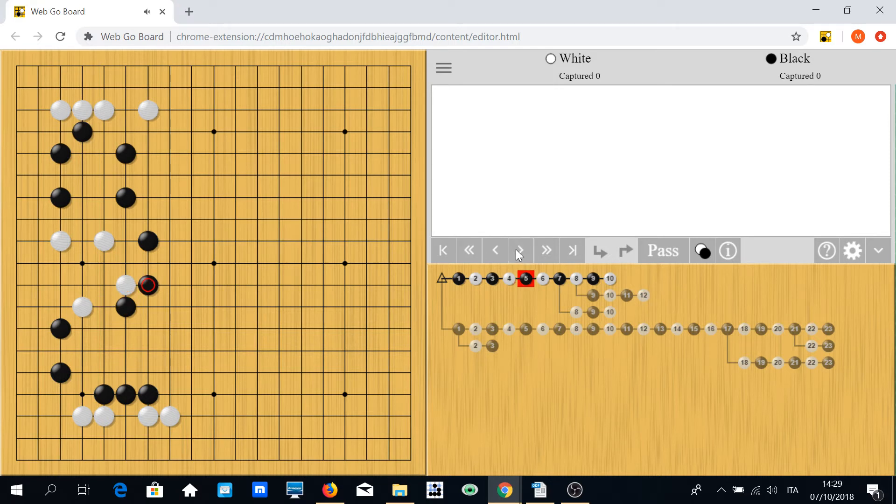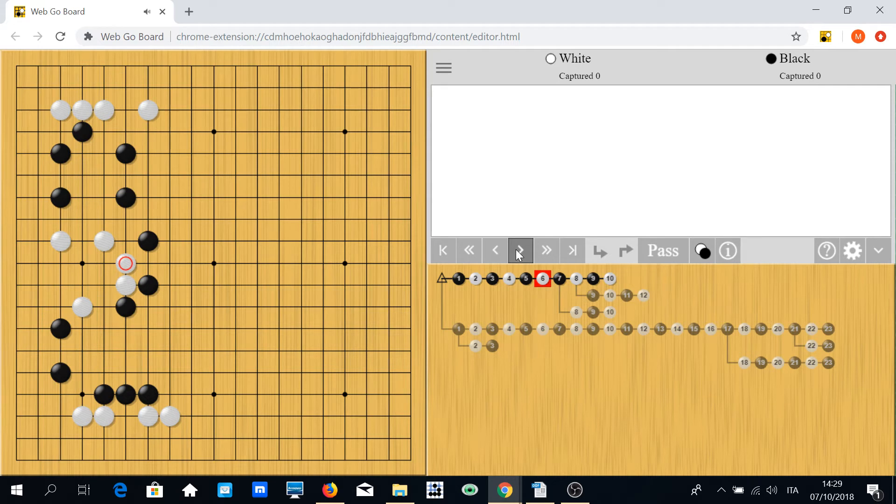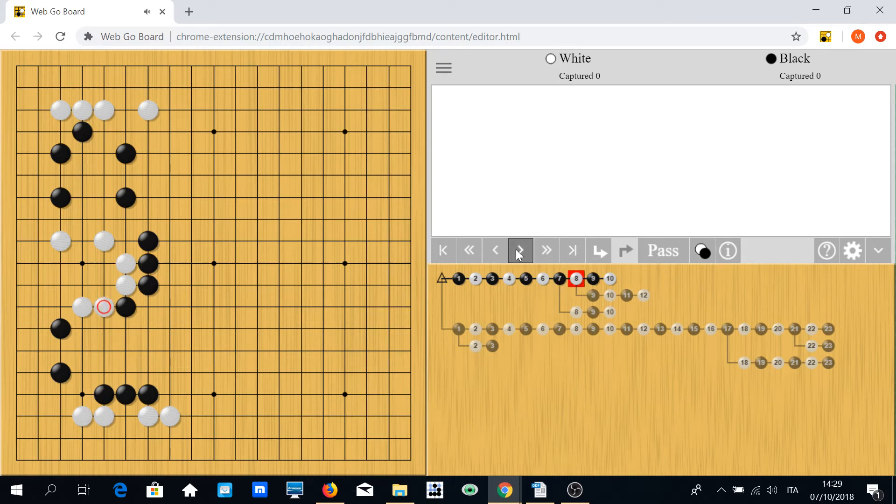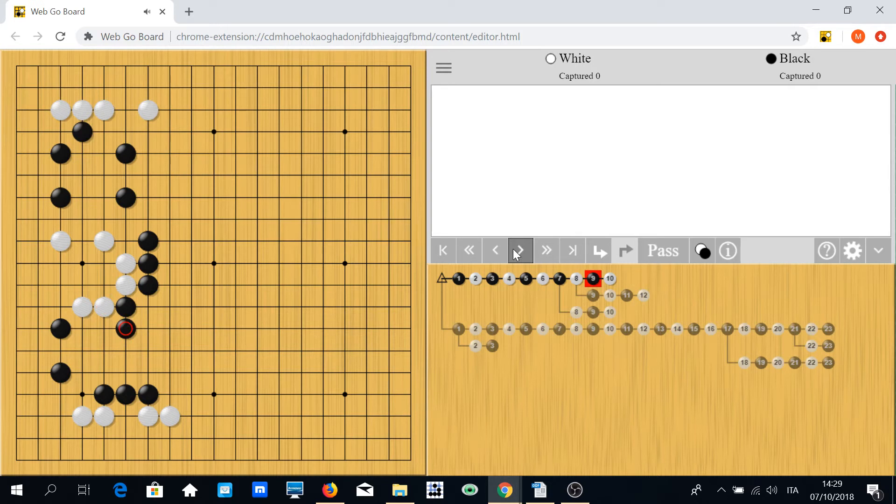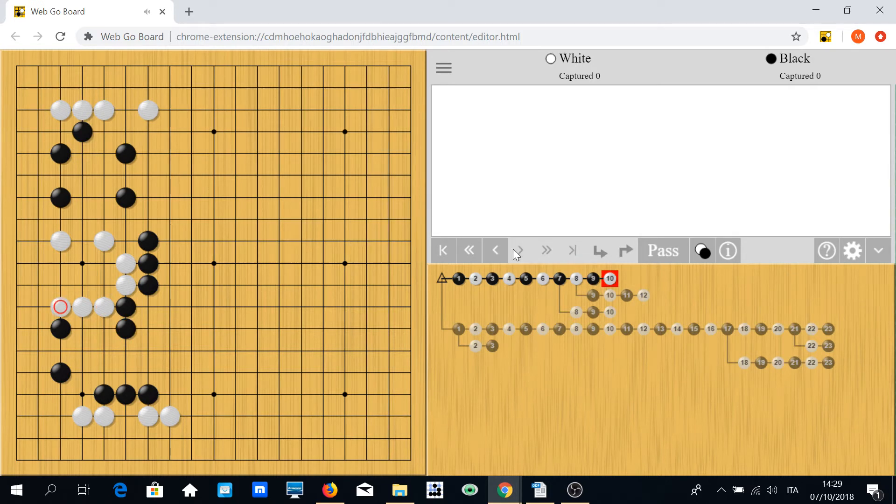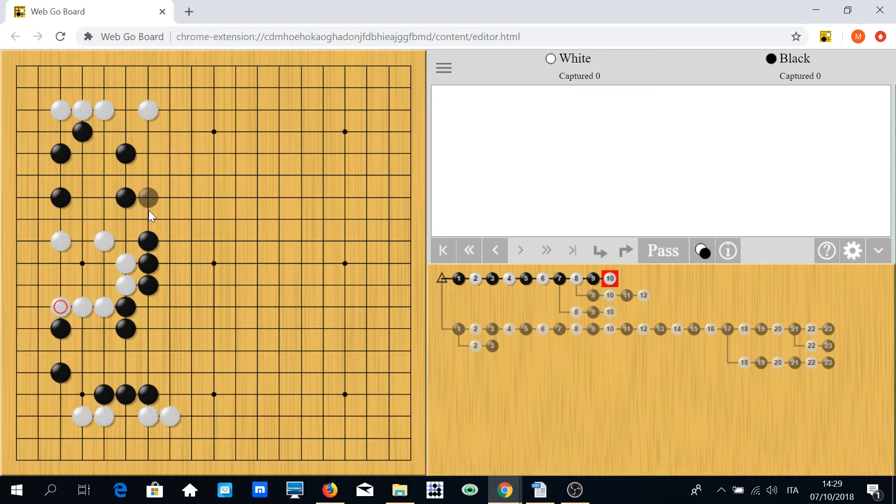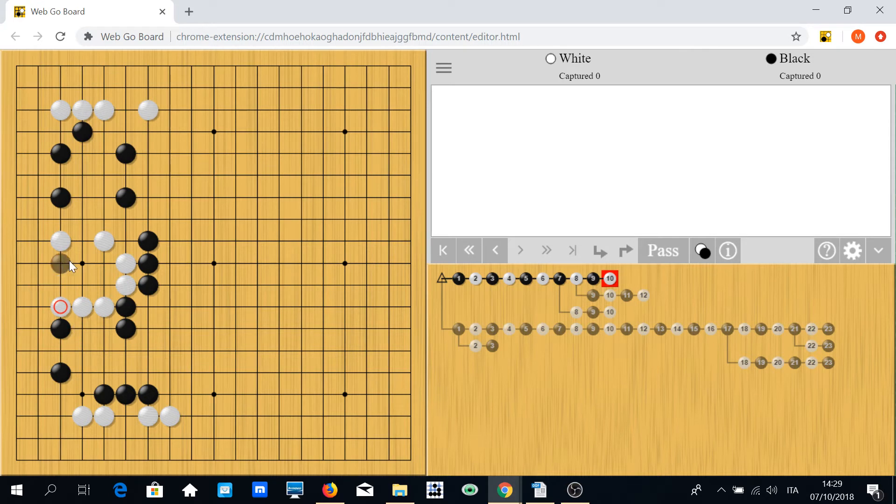And now another threat is to surround this stone and break through the center, so black probably has to connect, and now white is completely alive. This influence may be stronger than the territory white has just gained, but the main purpose was to kill white.